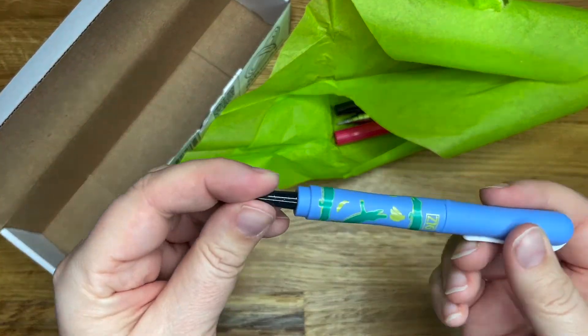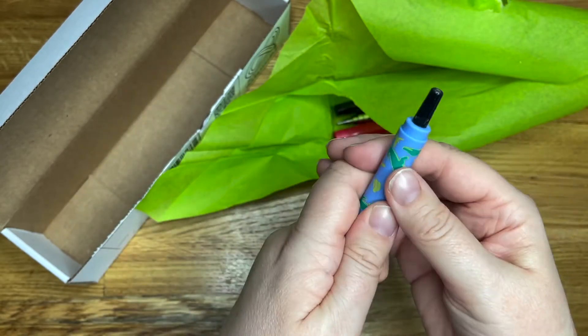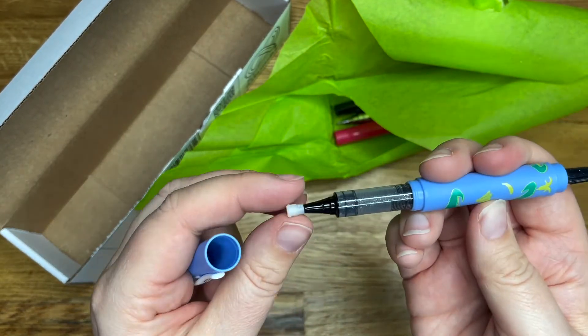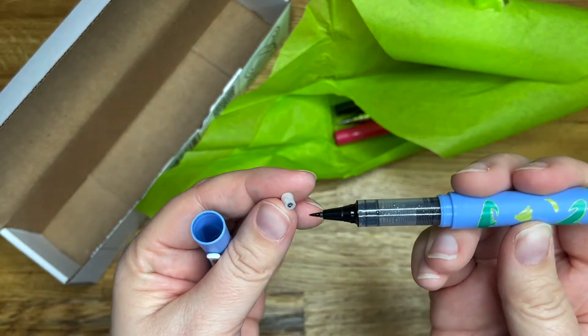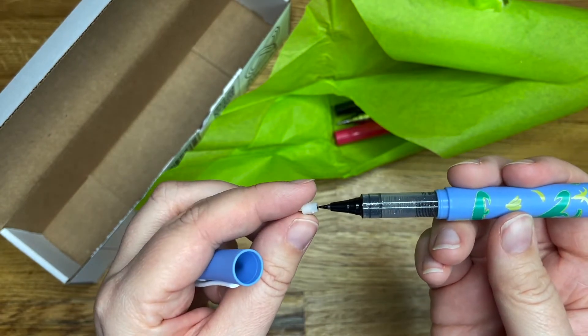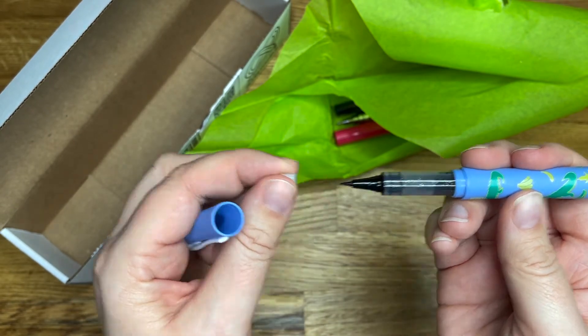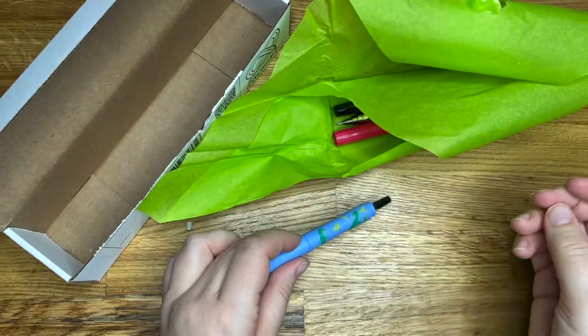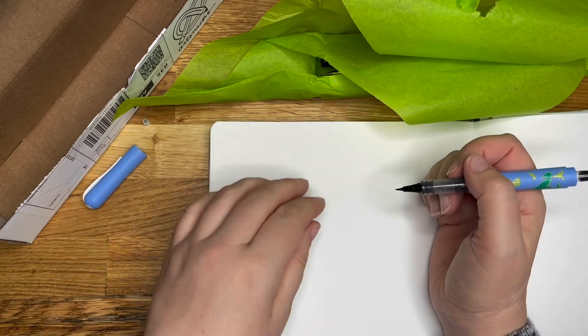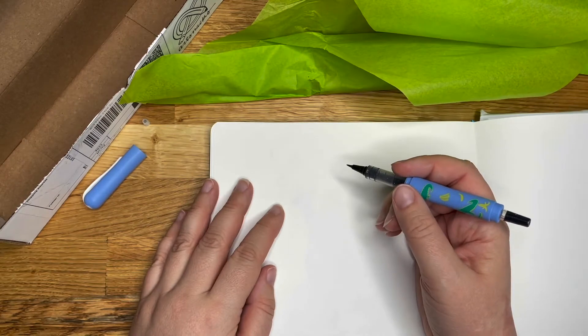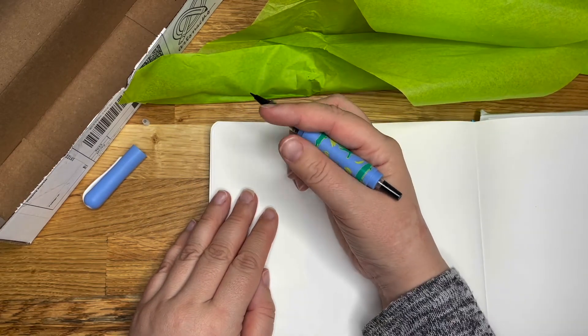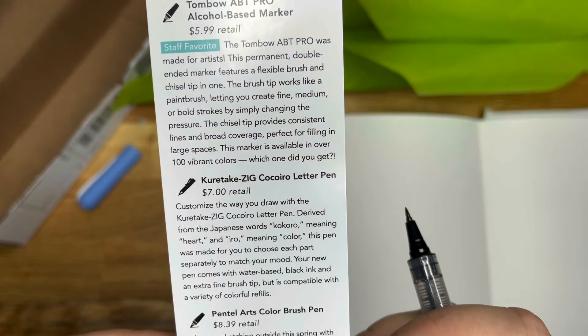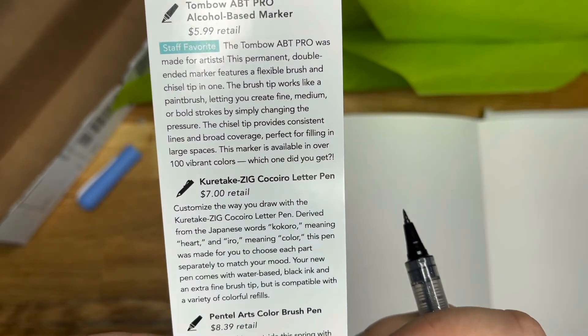You can see all the ink there and then it's got a little hat on. Oh, he's got a little hat. Should we try them as we go? Okay, here's the corner of my sketchbook. It's an ELO sketchbook, very difficult to get in England. Very annoying. Right, so this is the Zig Cocoiro letter pen.